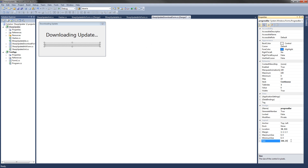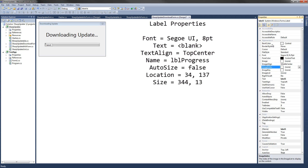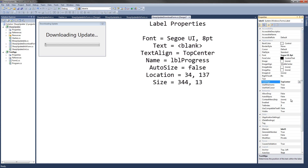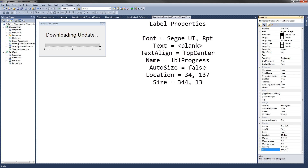The last control we're going to add is a label that will show how many bytes have been downloaded out of the total bytes. Double-click on Label again. Change the size to 8, clear the text, set the text align to Top Center, change the name to Label Progress, set Auto Size to False, the location to 34, 137, and the size to 344 by 13. Then hit Save.